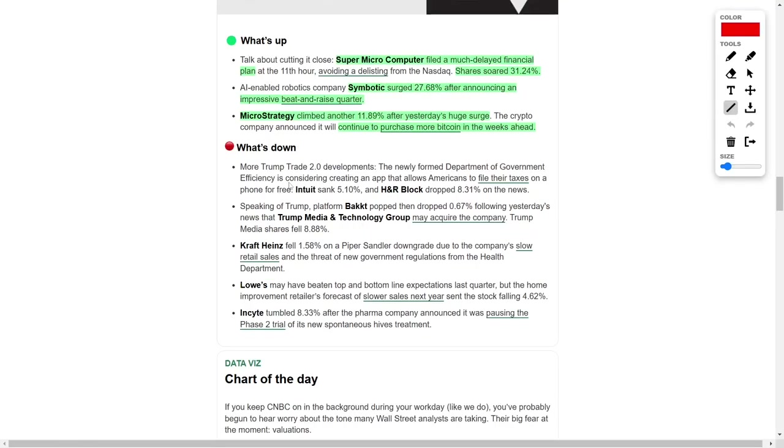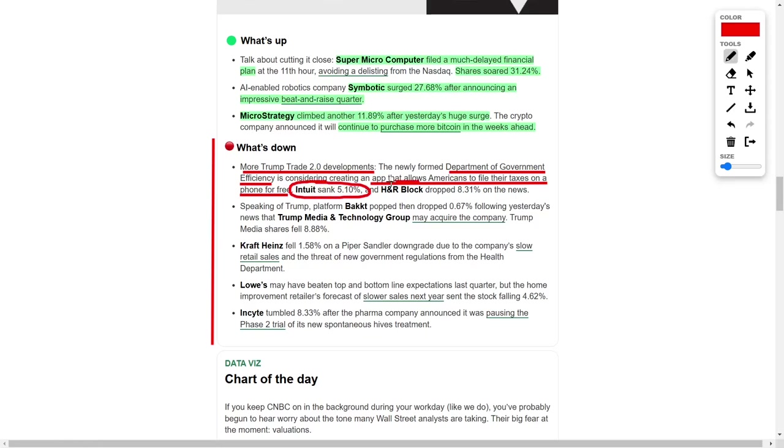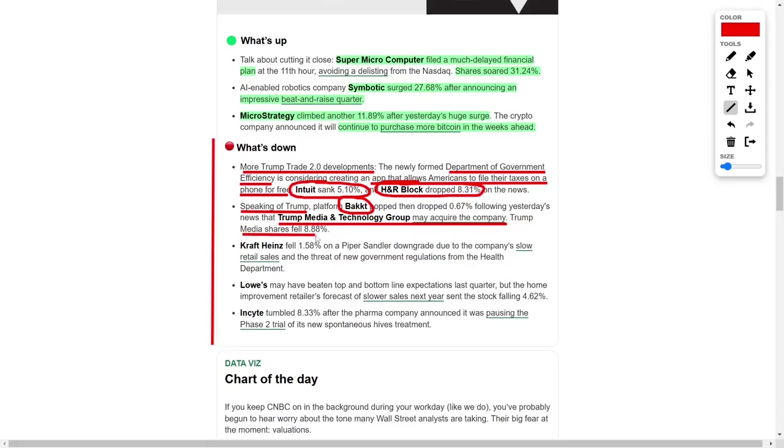In another development tied to the evolving Trump trade 2.0 narrative, the newly established Department of Government Efficiency has proposed a game-changing initiative: creating an app that would allow Americans to file their taxes on their phones for free. This announcement rattled the tax preparation industry, sending shares of Intuit down by over 5% and H&R Block dropping by over 8%. The potential disruption this app could bring to the tax filing landscape marks a significant shift that could alter the dynamics of the industry. Trump media itself didn't fare well either, with shares falling by over 8% following the news.